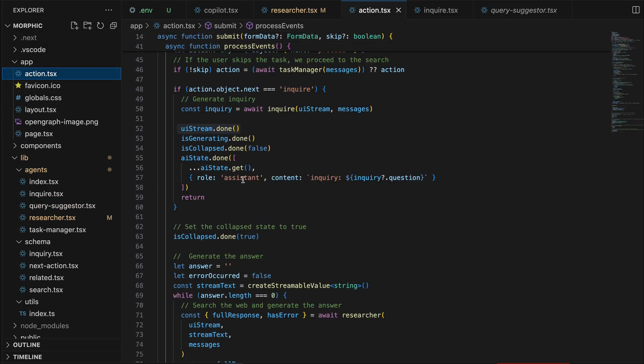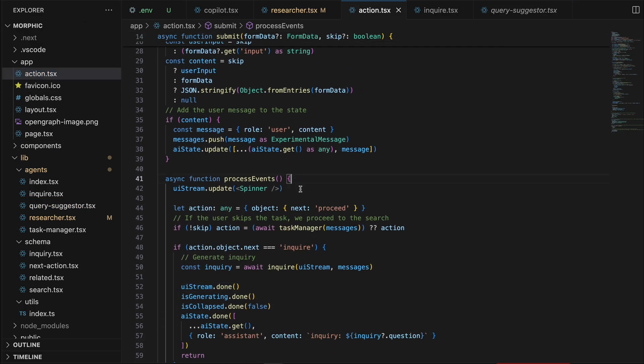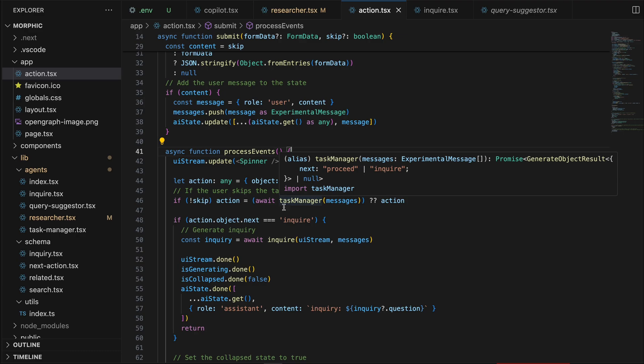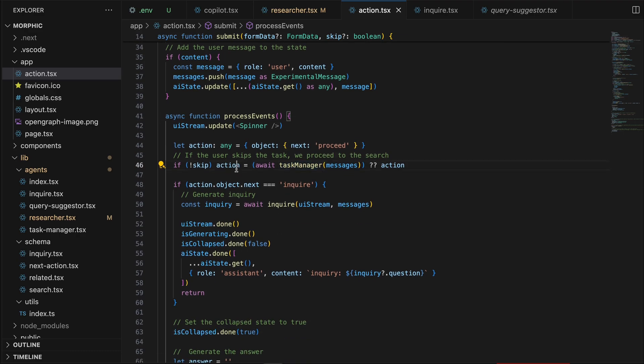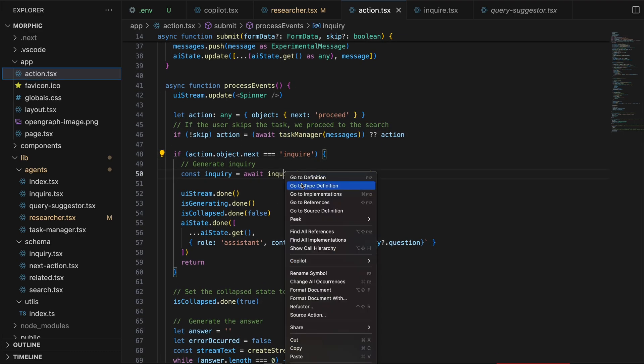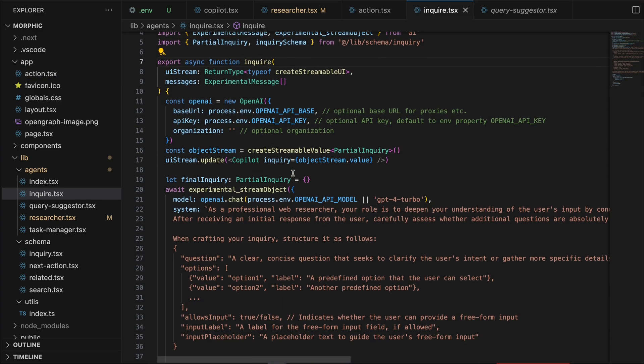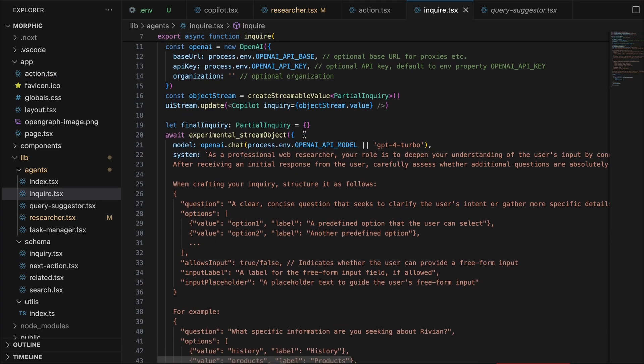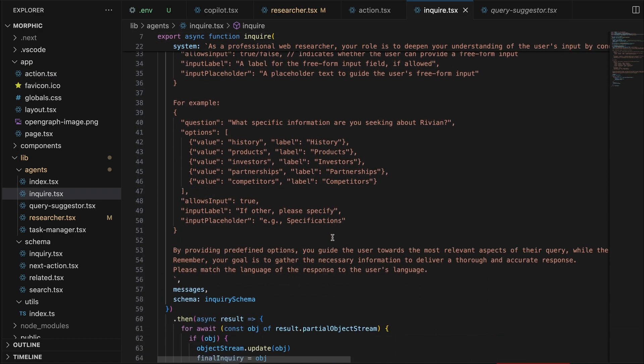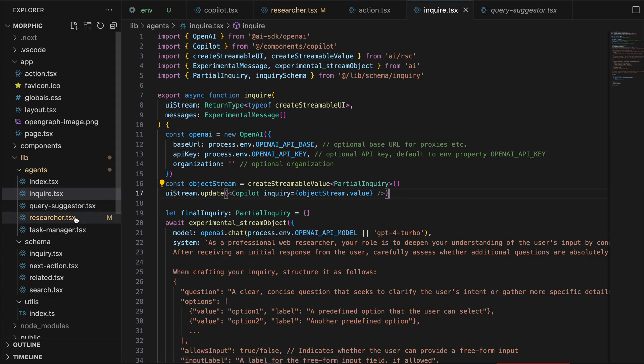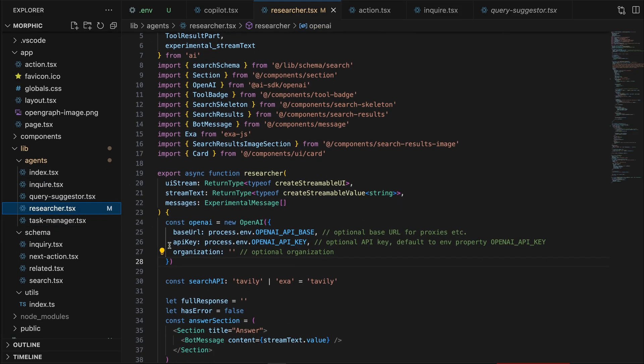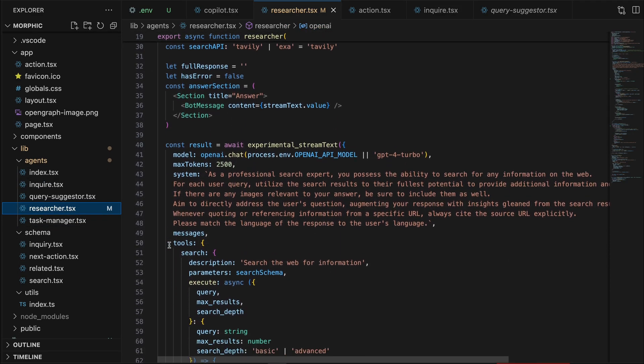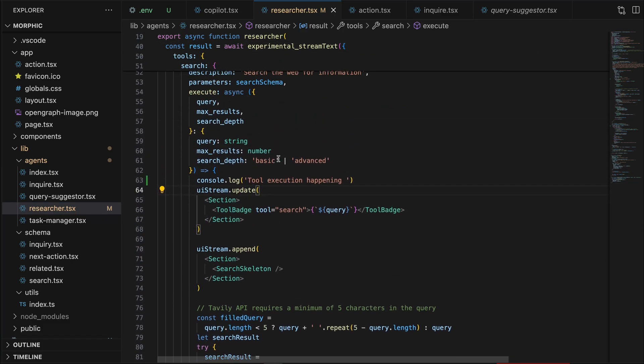When the user enters the query, we come inside to check if the next step is inquire based on task manager's output. If yes, we go into the inquire agent and get a stream object from the inquire agent and update the copilot UI with the stream object and also stream the UI back to the client side. Once we move on from the inquire step to the next step, where we pass on the query to the researcher agent and call the web API to get the results.